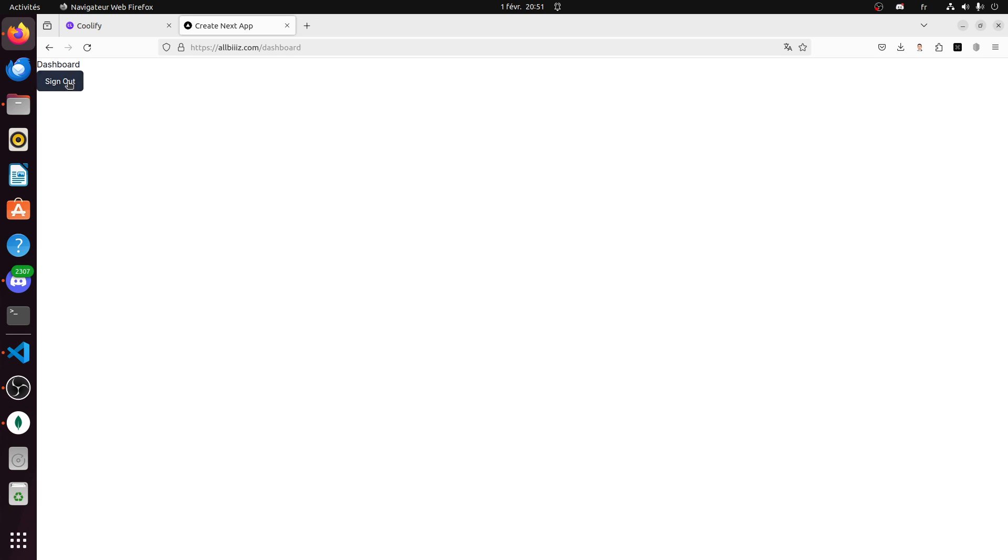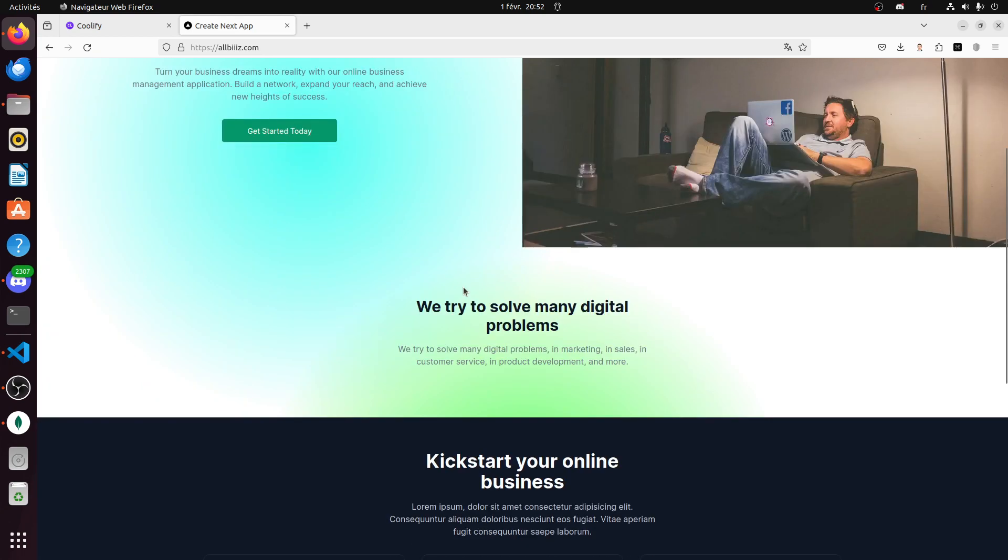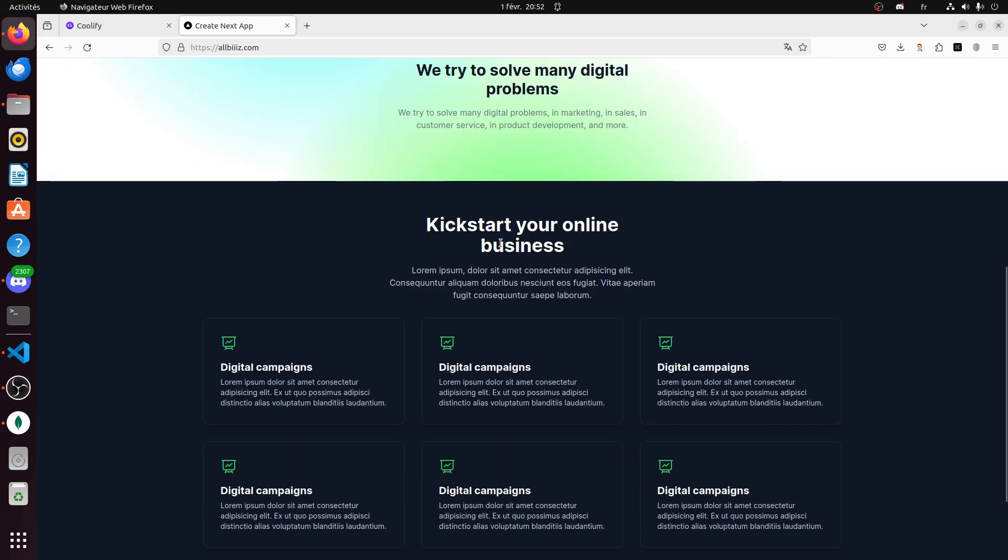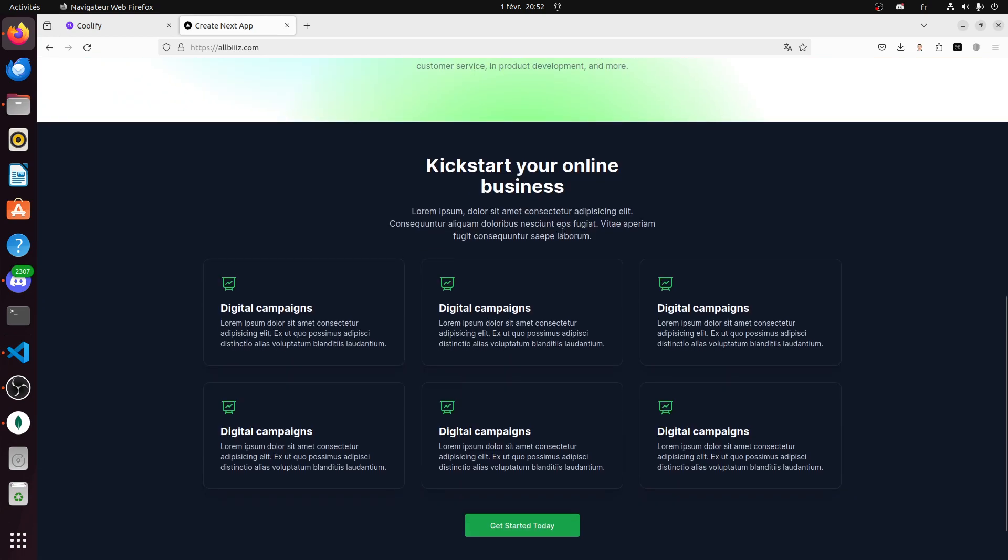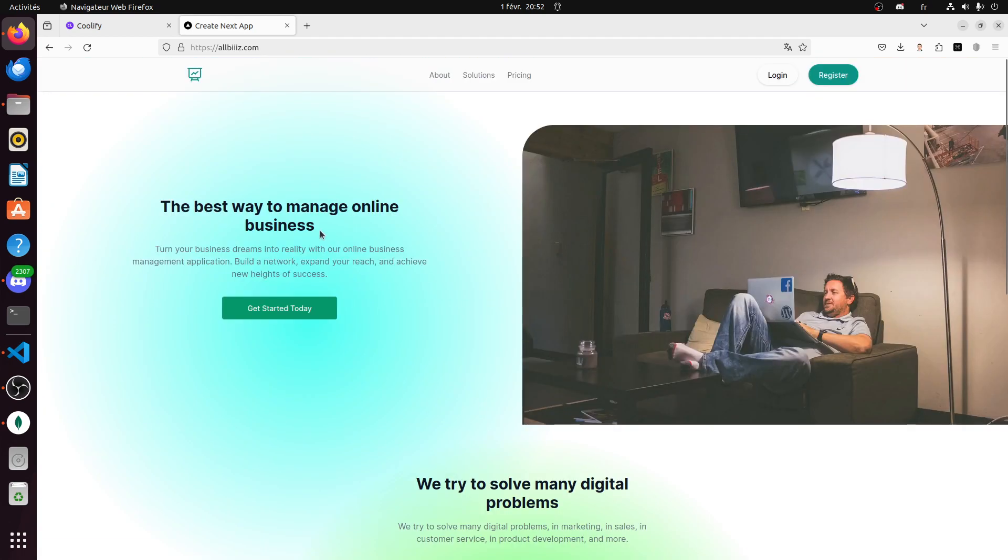And then if I sign out, we go back to the home page, the landing page, which is under construction. That's all.